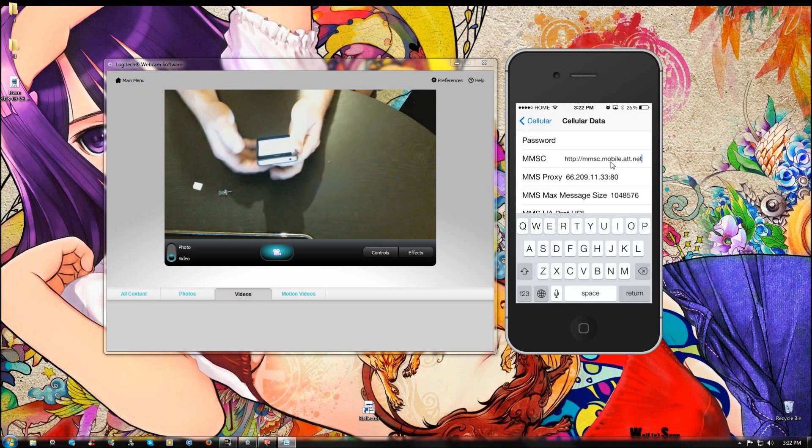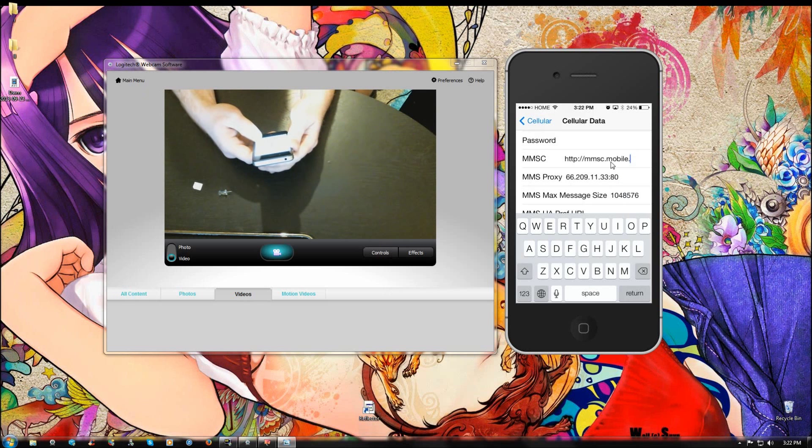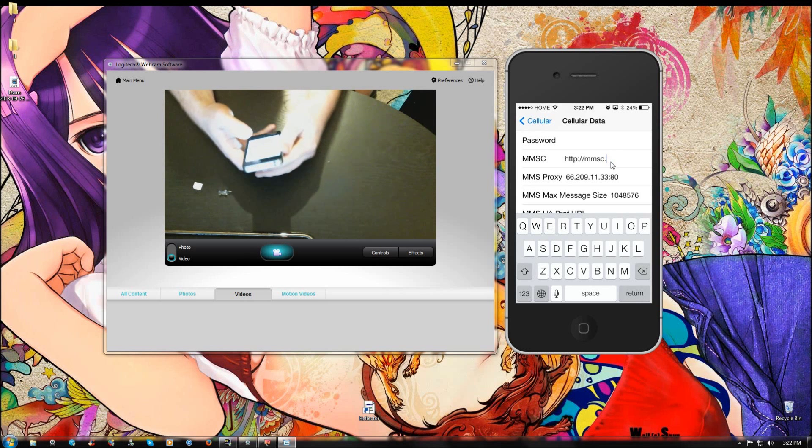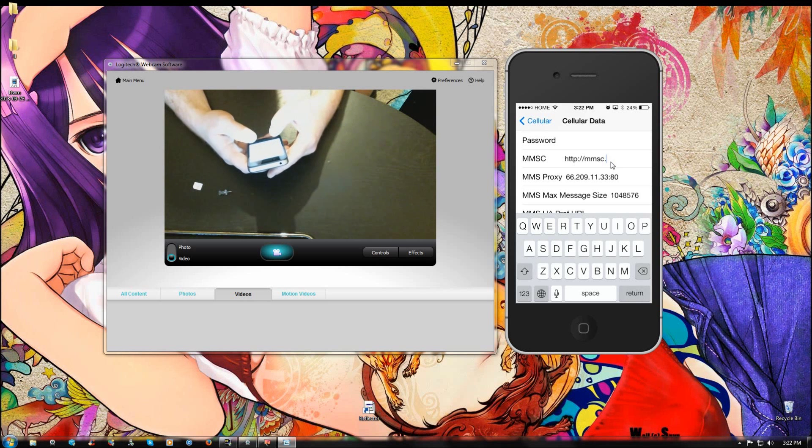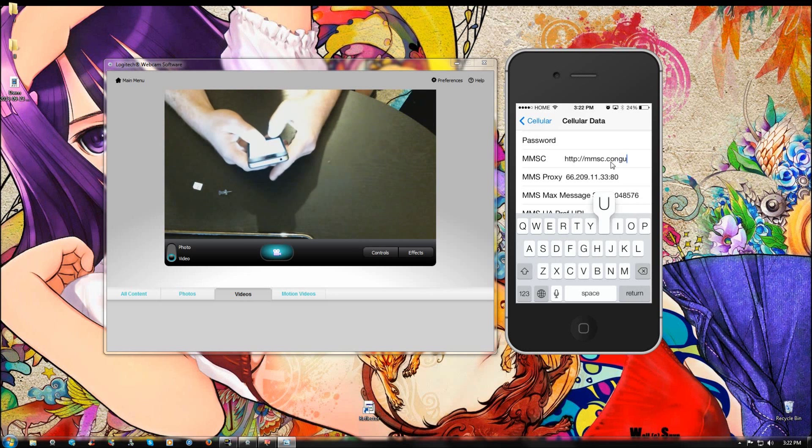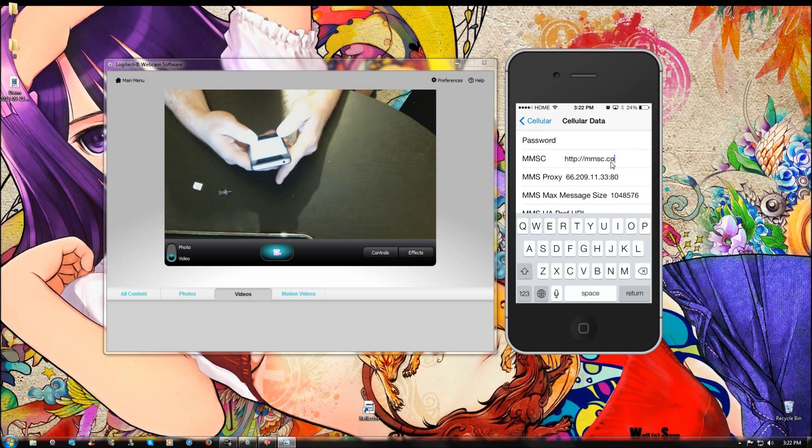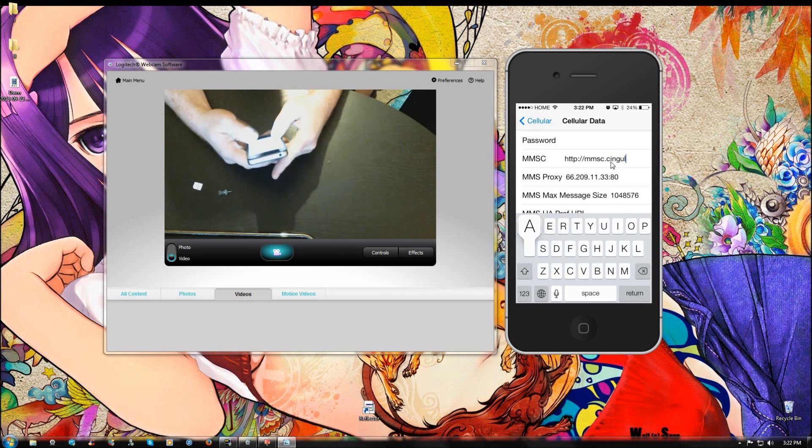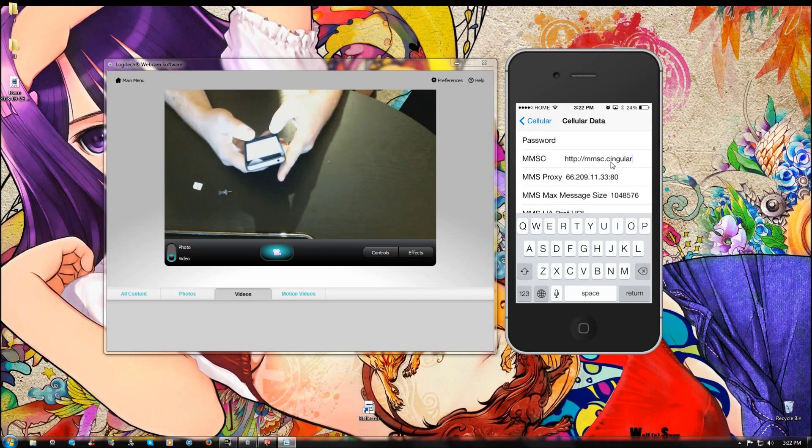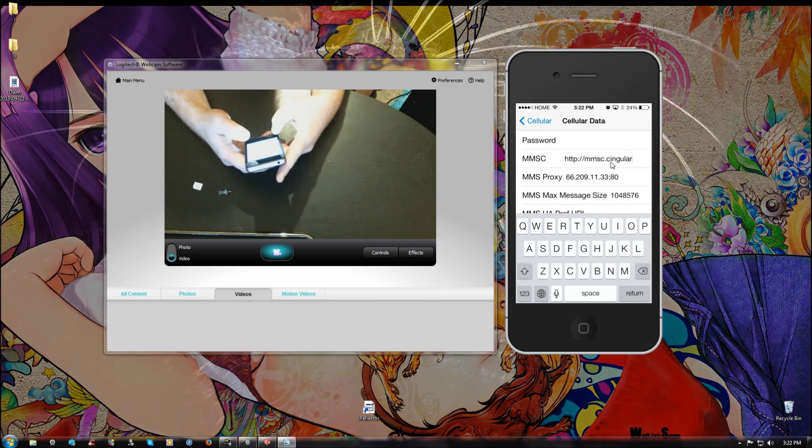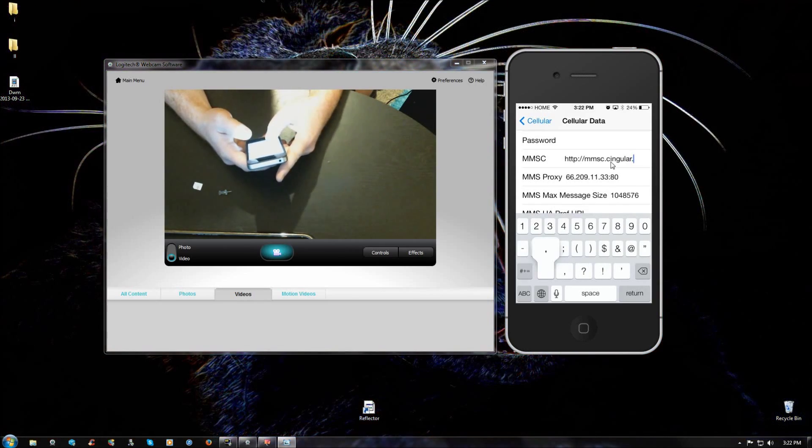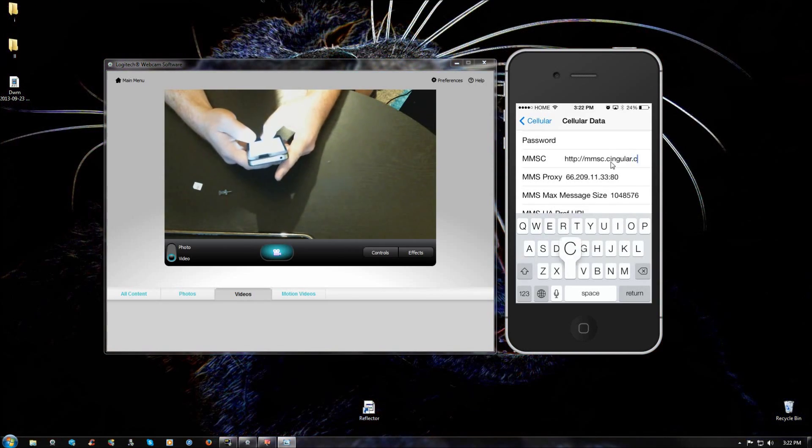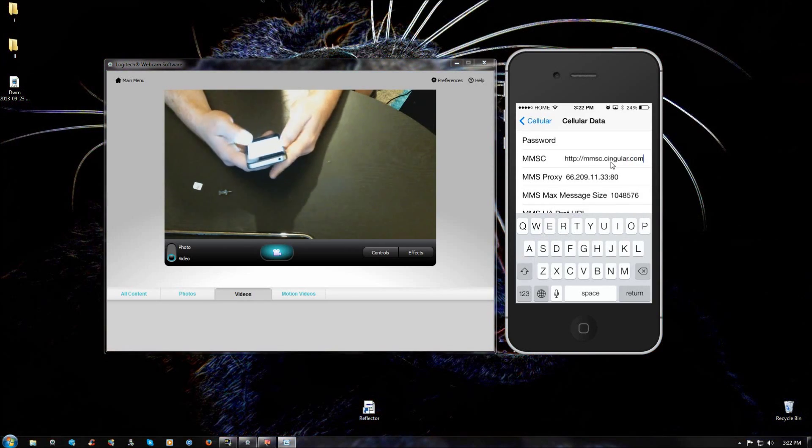Alright, then we're going to go up to the MMSC and we're going to enter http semicolon backslash backslash mmsc singular dot com.